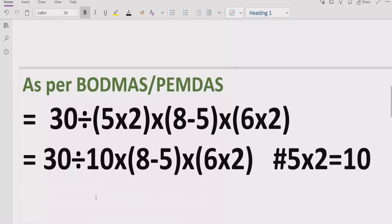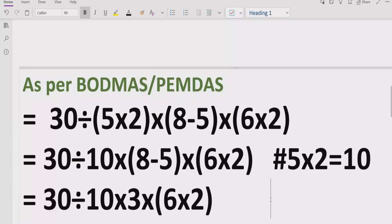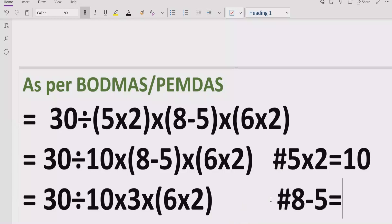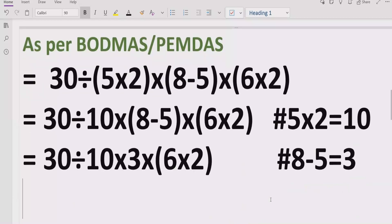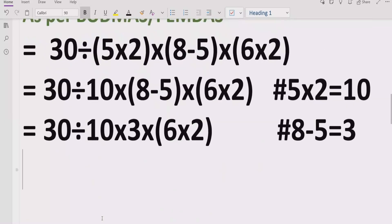Now move forward to solve the second bracket. We write the rest of the expression as-is, and solve 8 minus 5, which equals 3. We multiply that result and write the other parts as-is, giving us the reference: 8 minus 5 equals 3.